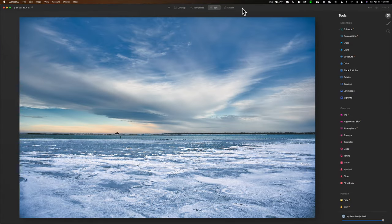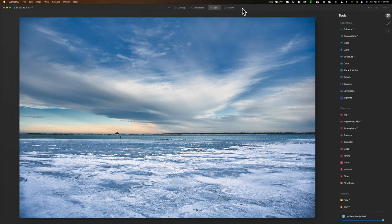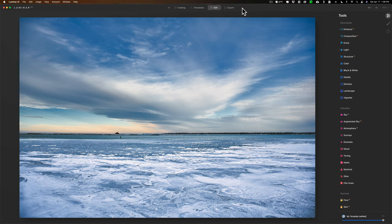Hey guys, this is Anthony Morganti. I am MrPhotographer.com. Those of you using Luminar AI know that it has presets. They call them templates. What's not readily apparent is how do you create your own preset or template in Luminar AI? That's what I'm going to show you today.